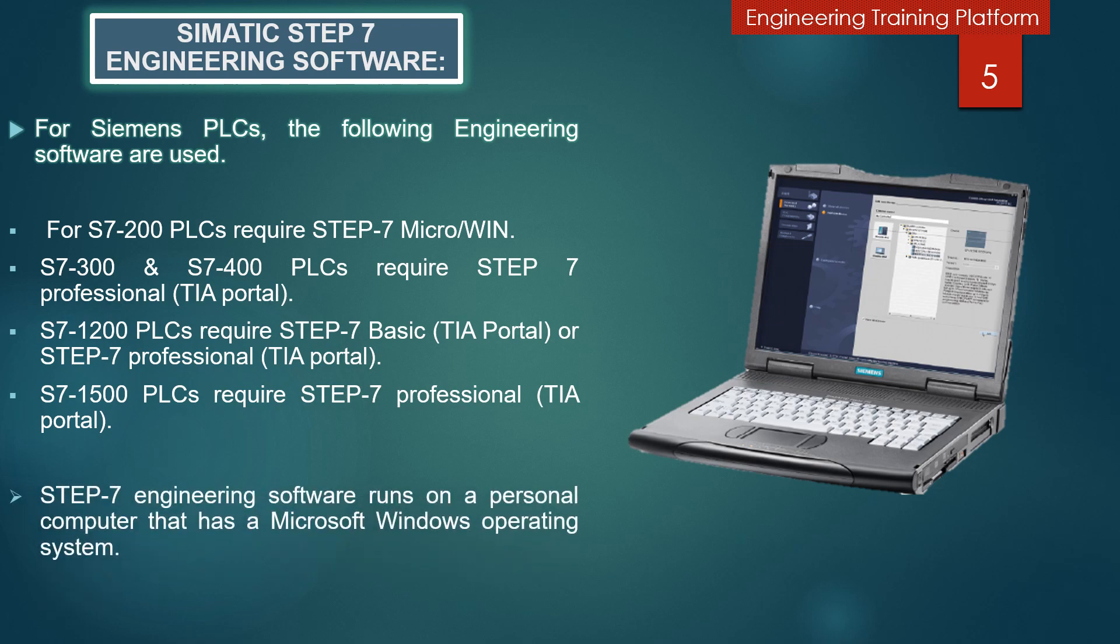Step 7 engineering software runs on a personal computer that has a Microsoft Windows operating system.